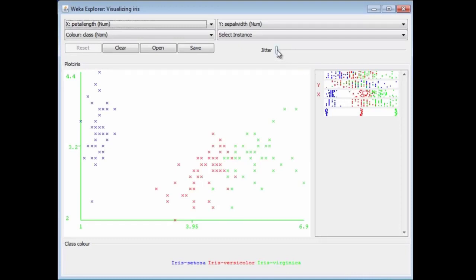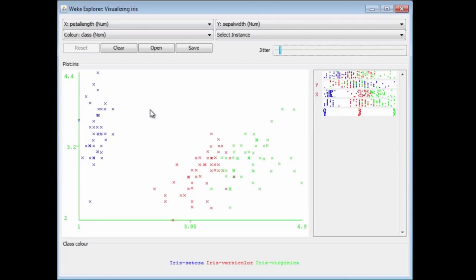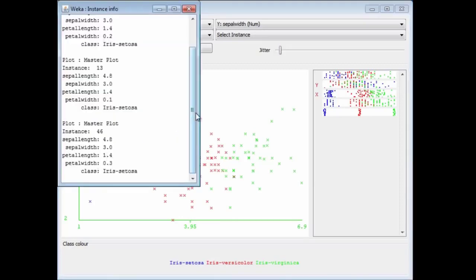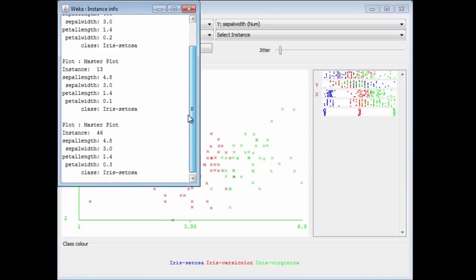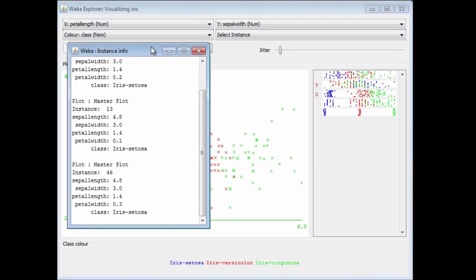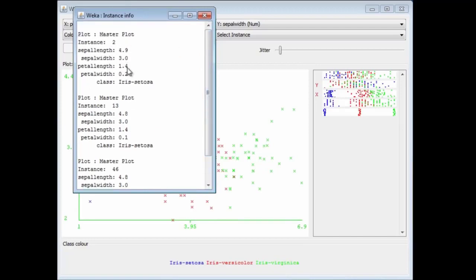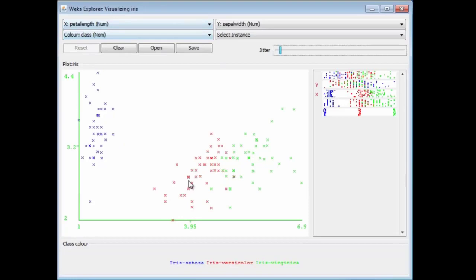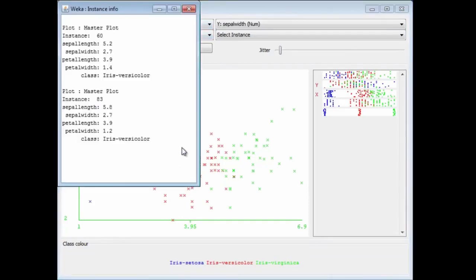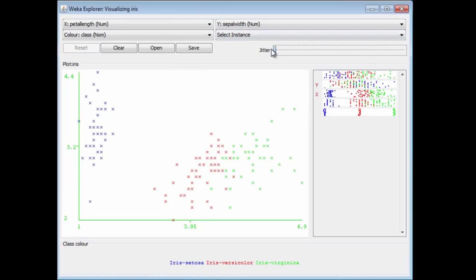There's a jitter slider — sometimes points sit right on top of each other, and jitter adds a little bit of randomness to the x- and y-axis. With a little bit of jitter, the darker spots represent multiple instances. If I click on one of those, I can see that point represents three separate instances, all of class Iris Setosa, and they all have the same value of petal length and sepal width. The sepal width and petal length are 3.0 and 1.4 for each of the three instances. The jitter slider helps you distinguish between points that are in fact very close together.